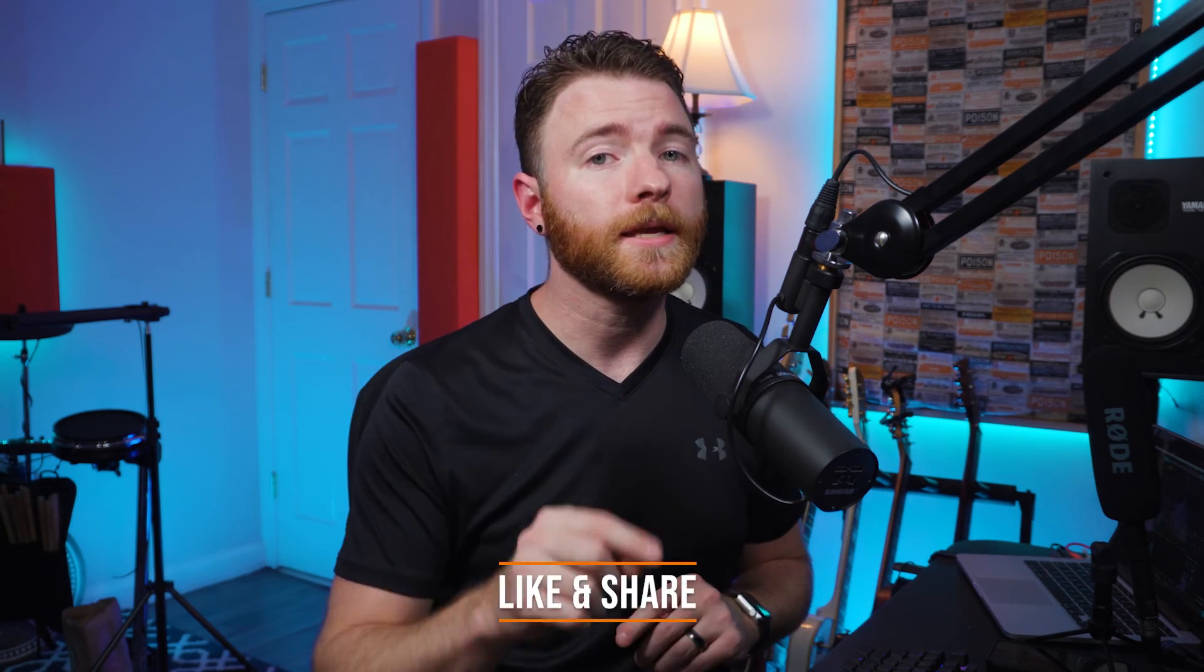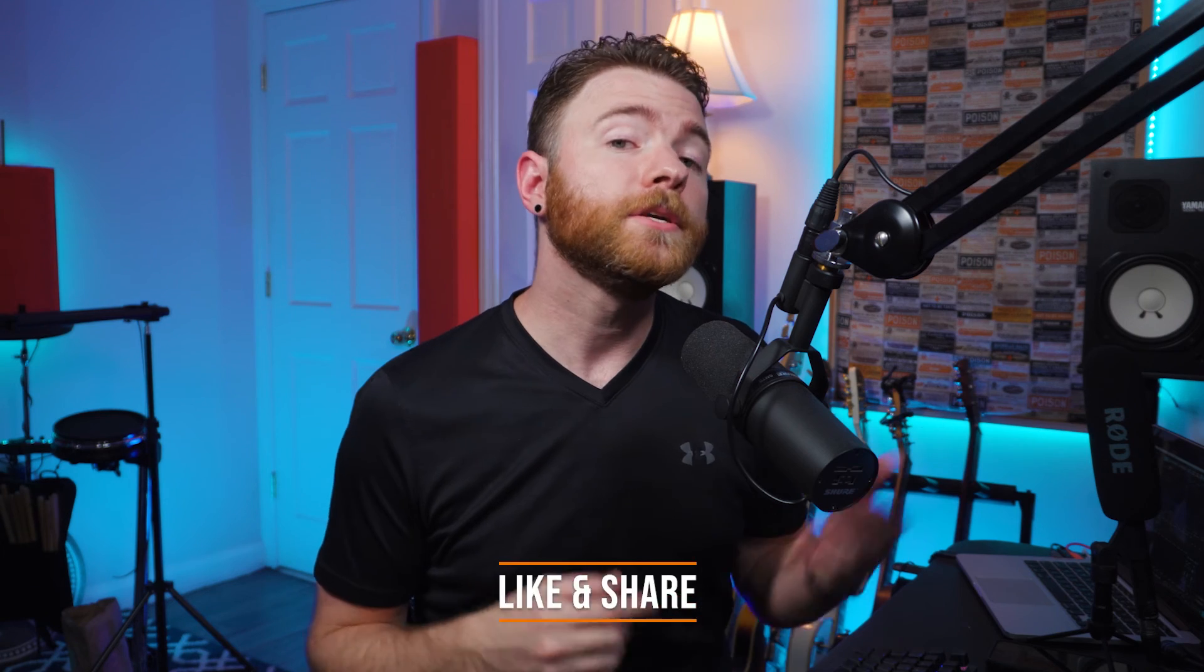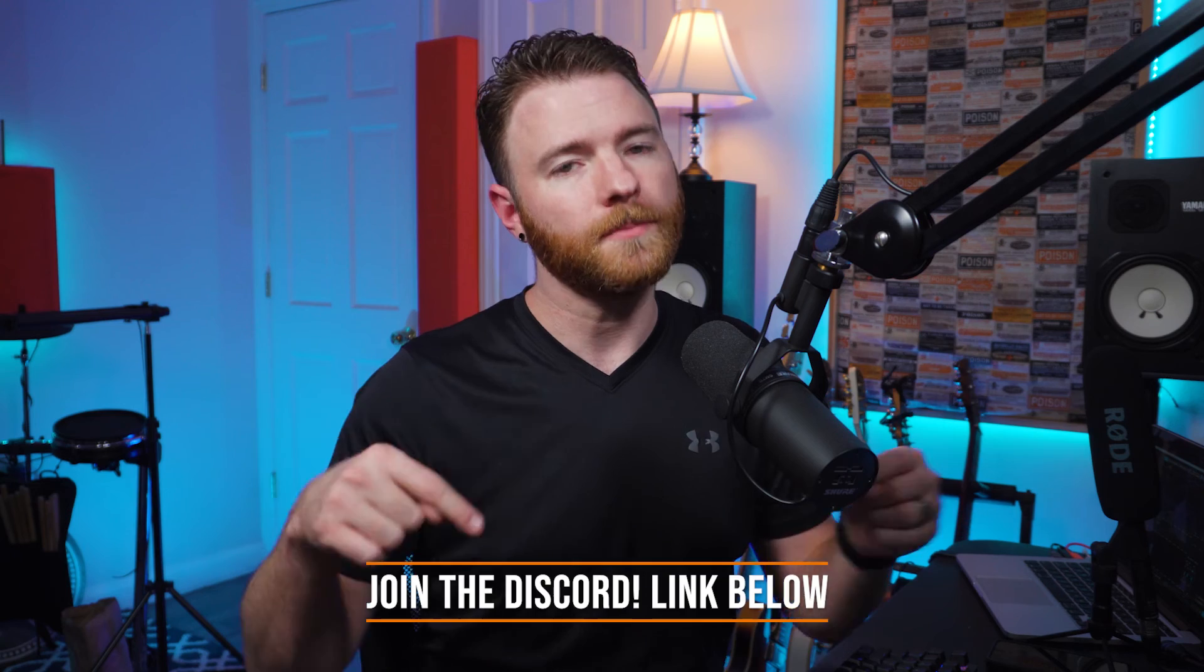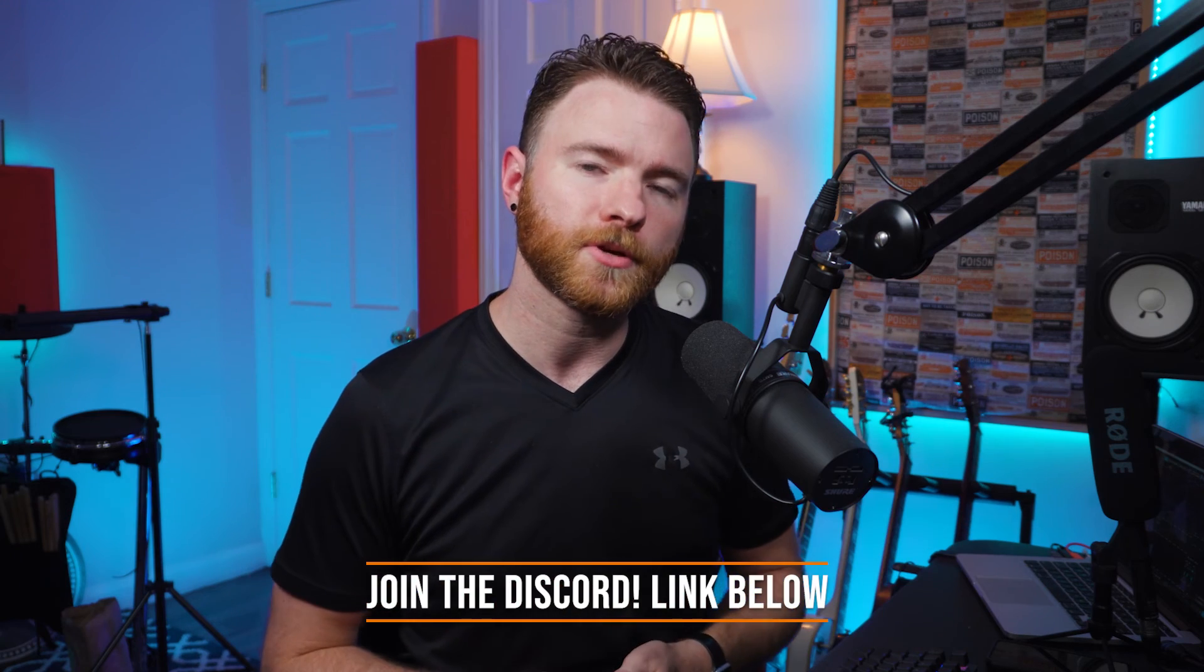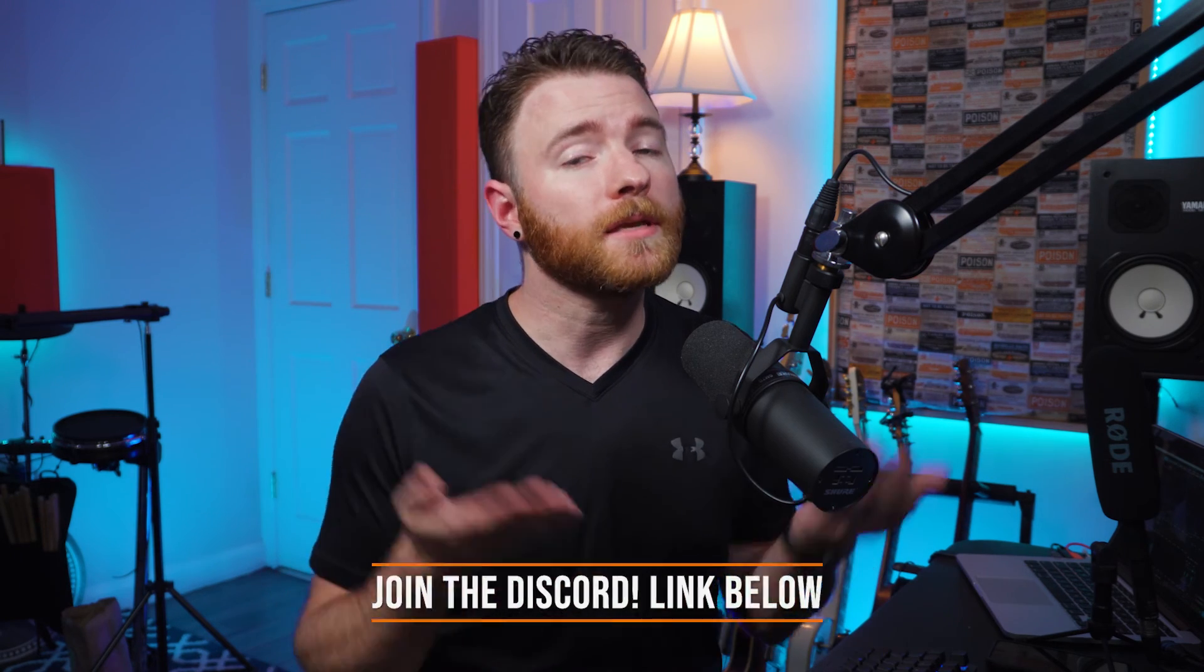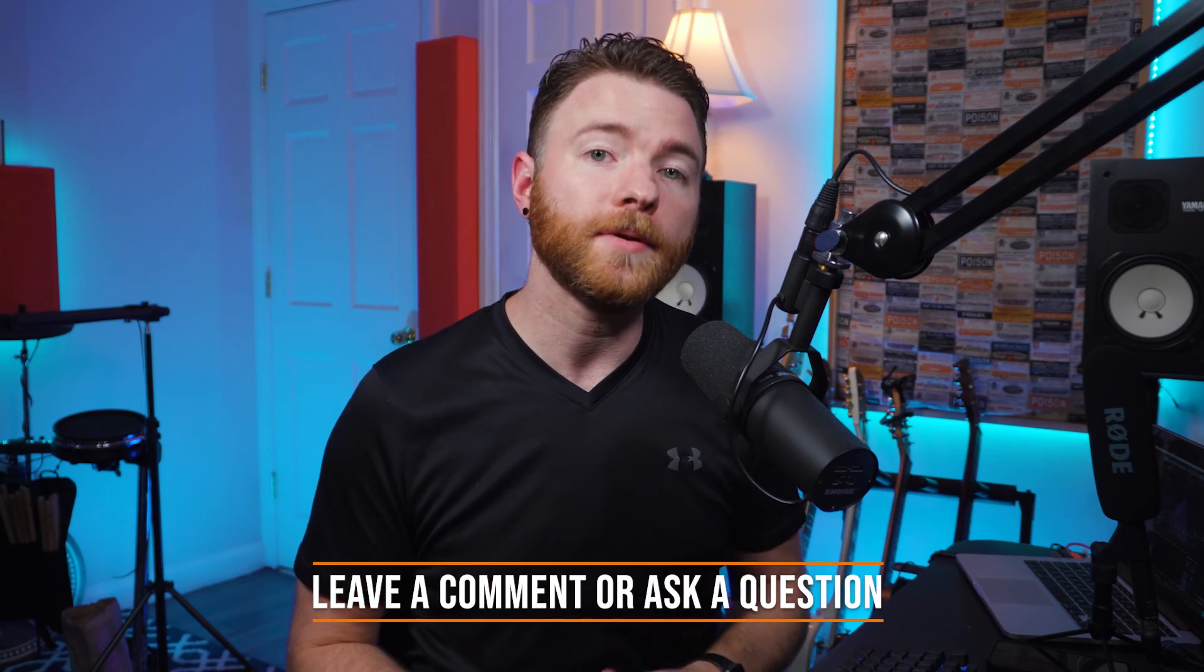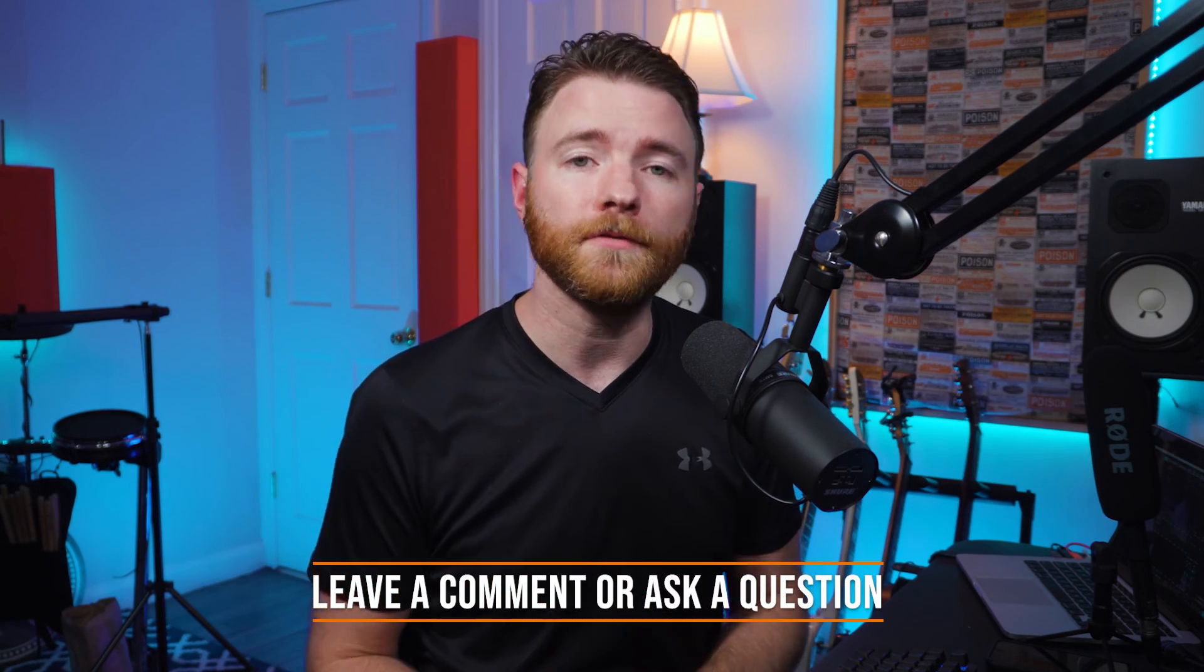That's all for now. If you found anything informative, please like and share the video. To join the community or to ask about mixing or lesson information, join the discord. There's going to be a link down in the description. And if you have a question, ask it in the comments and I'll answer it in a future video. Thanks for watching.